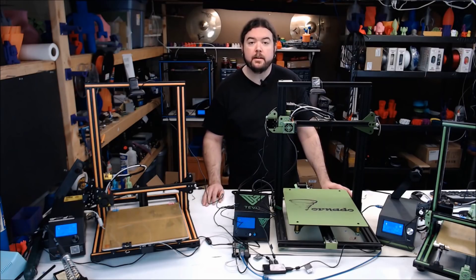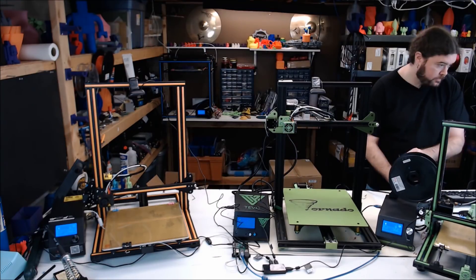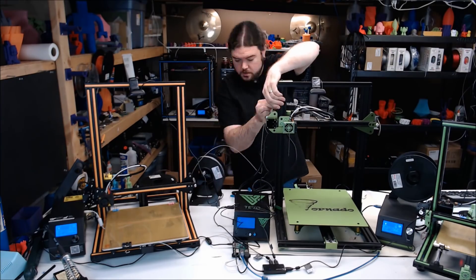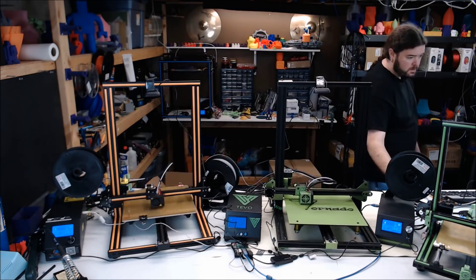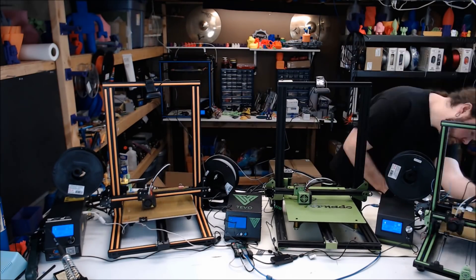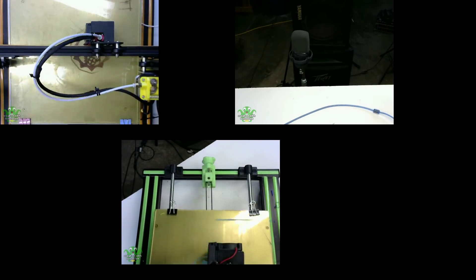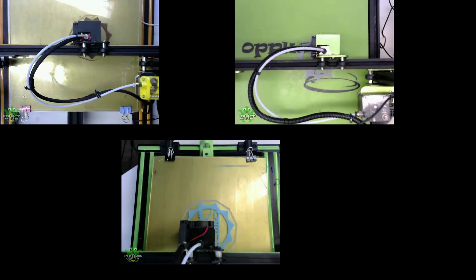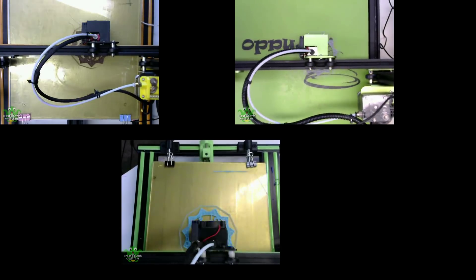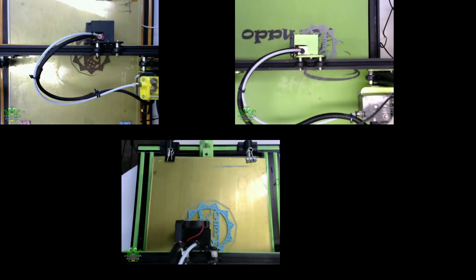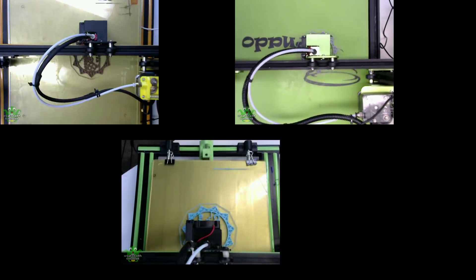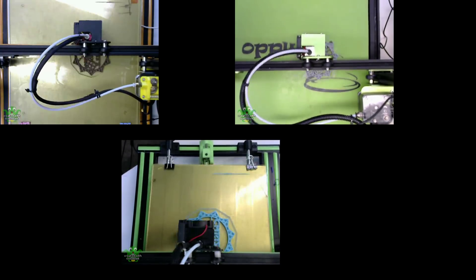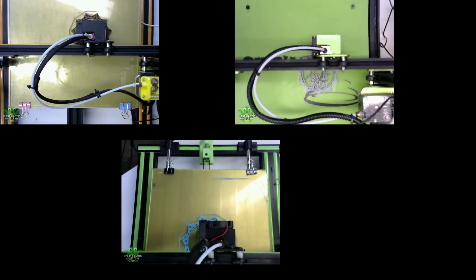And now we're ready to print. So let's get some filament loaded in these printers, get some prints started, and then we'll check out some time lapses.